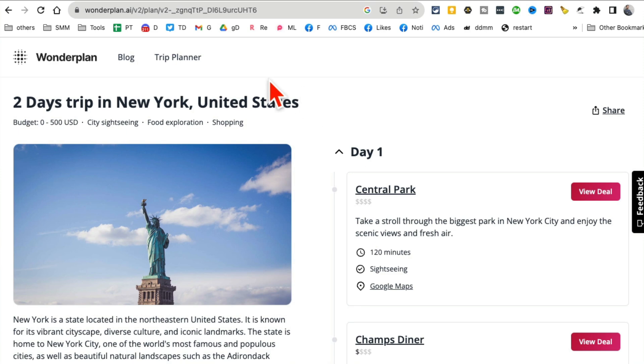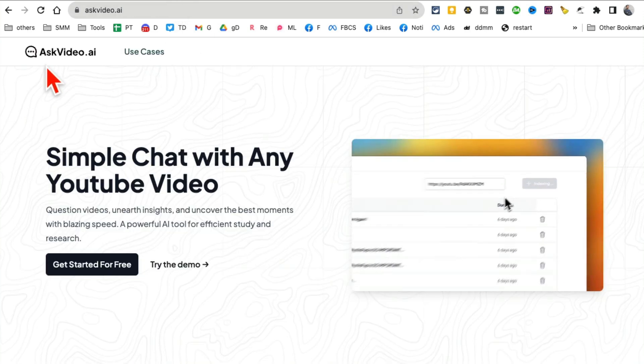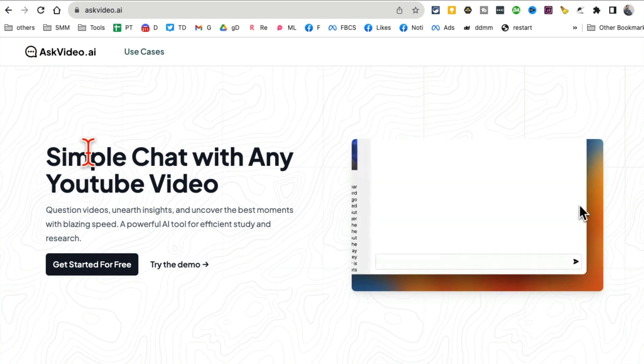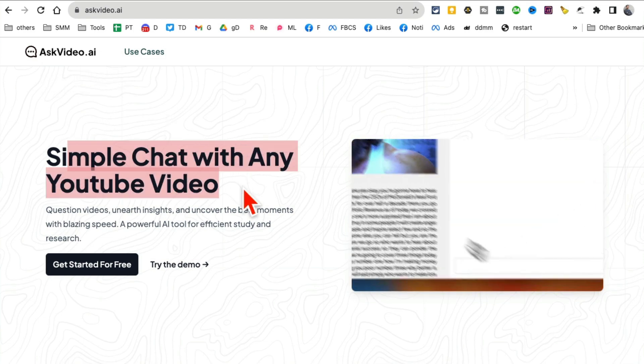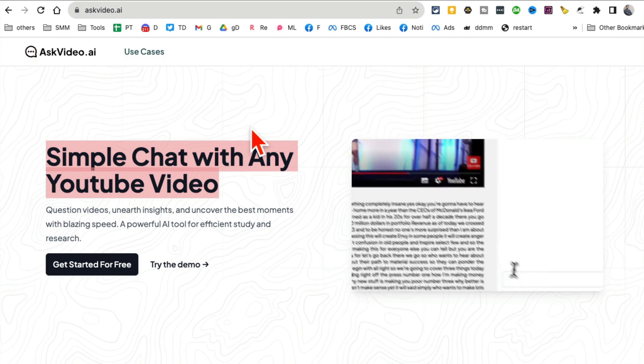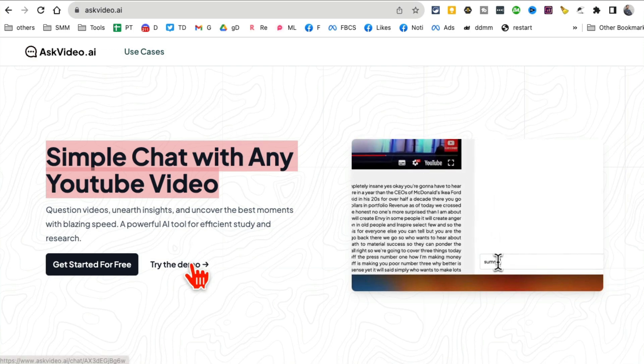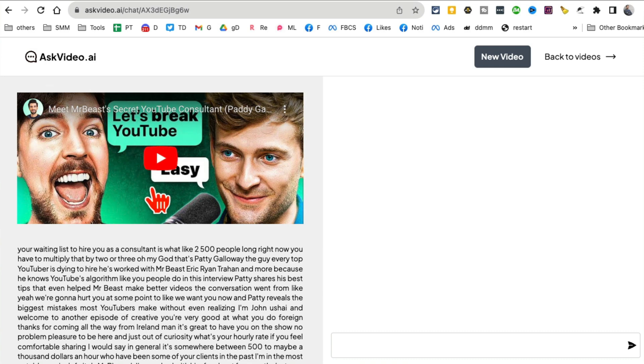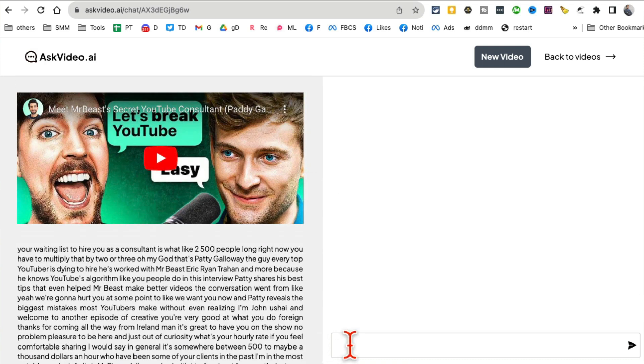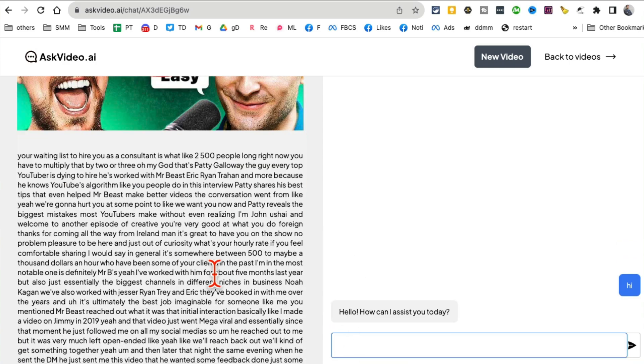Tool number three: Ask Video AI. You can chat with your YouTube videos. Instead of watching long videos, you can simply chat with them and get your answer. For example, here's the Mr. Beast video with Paddy Galloway. I can just start chatting with this and get my answer.